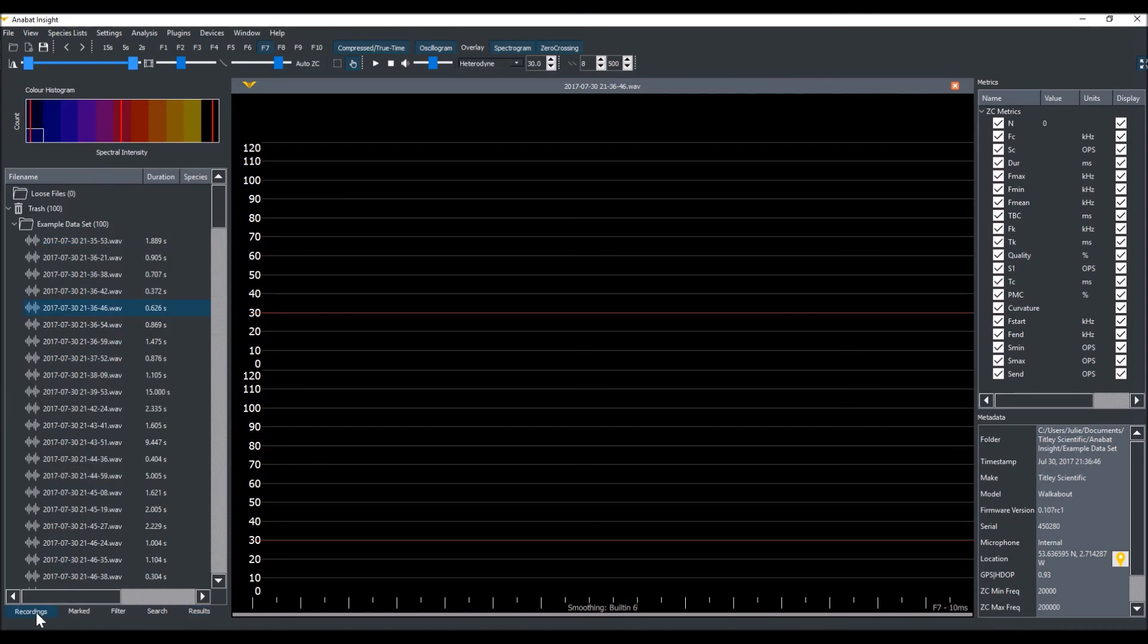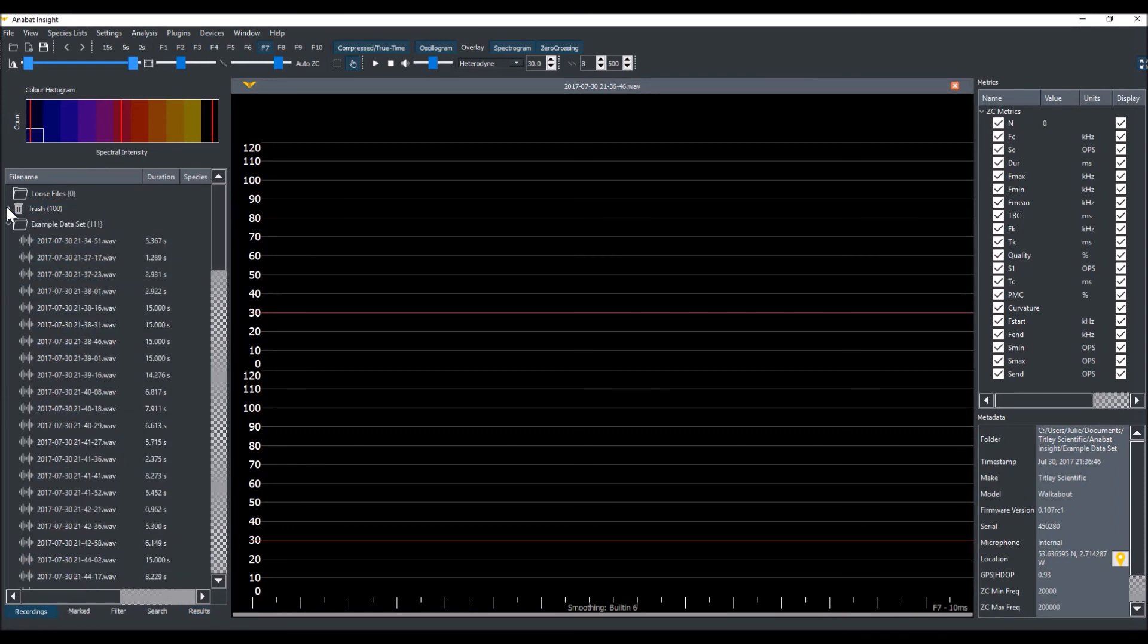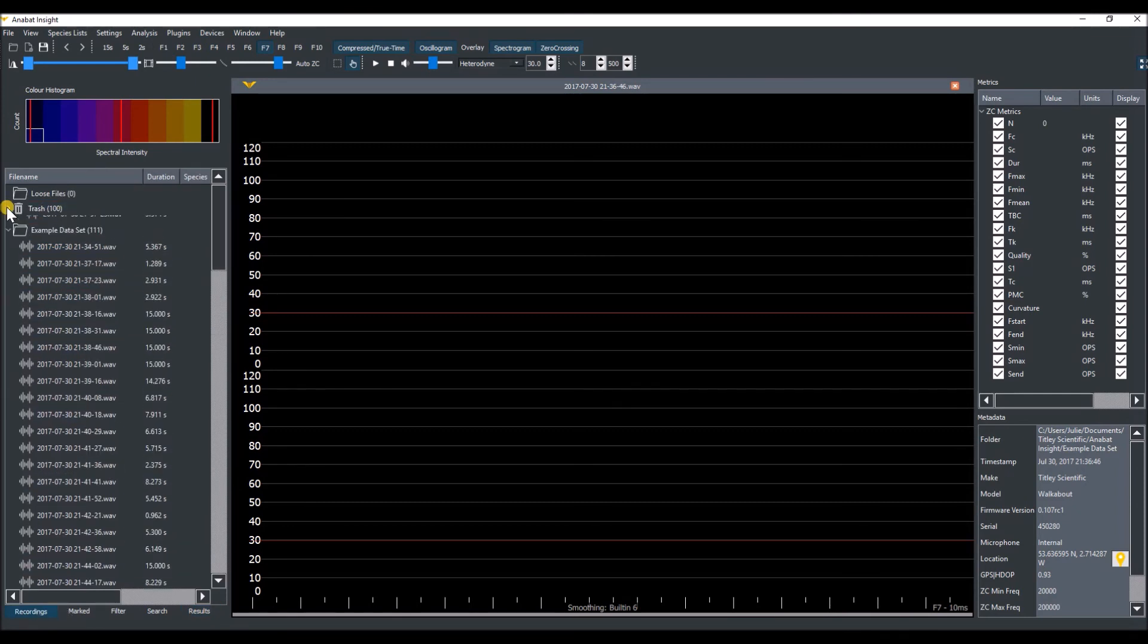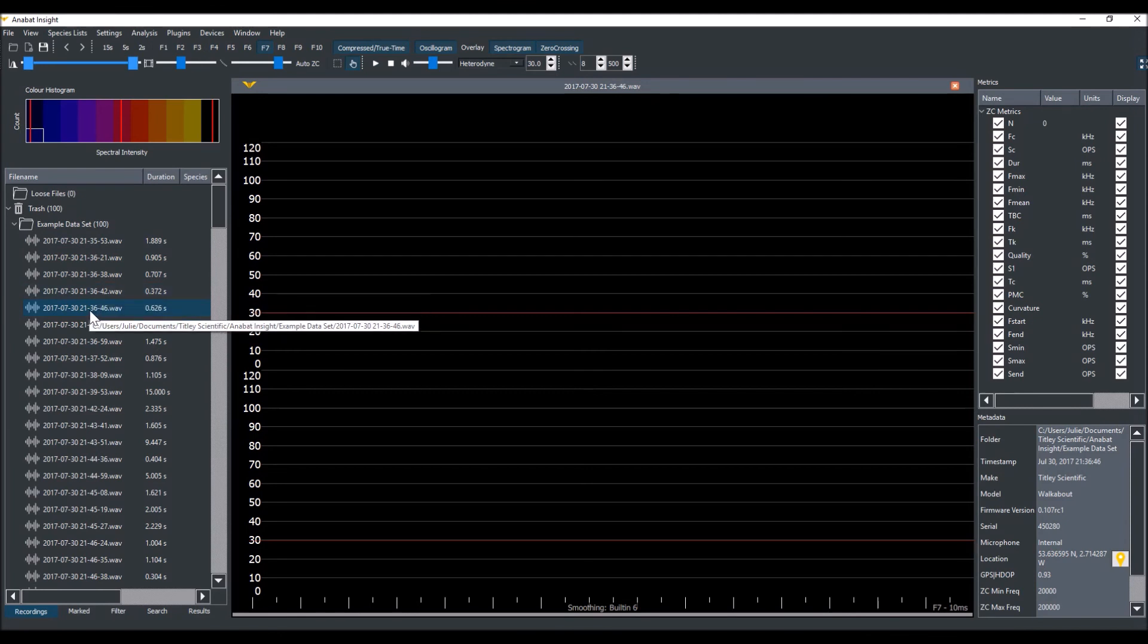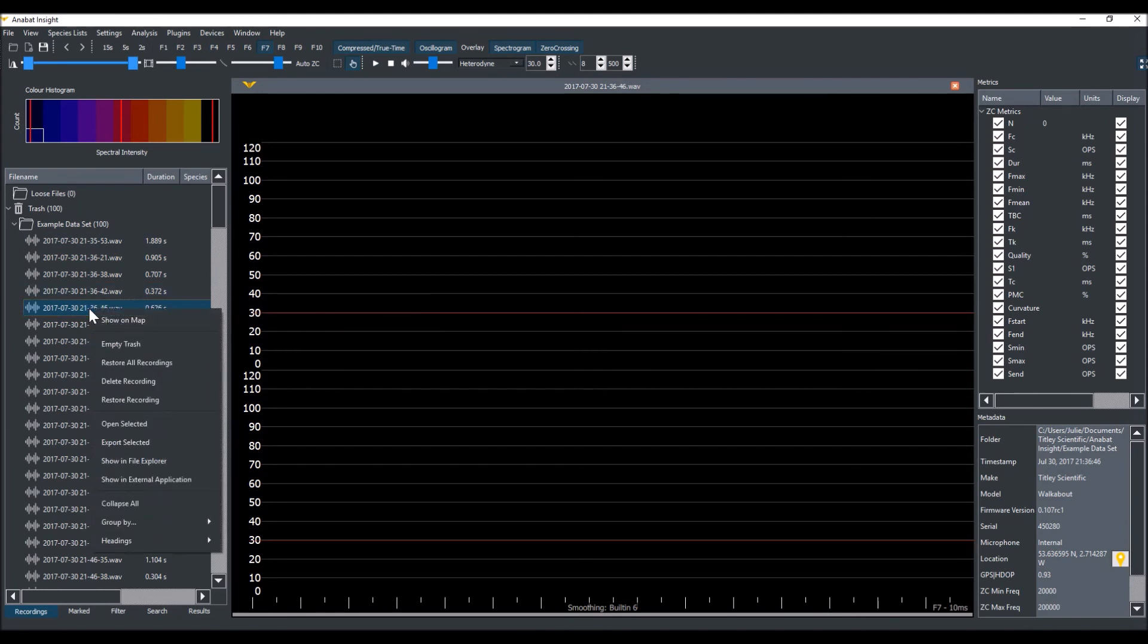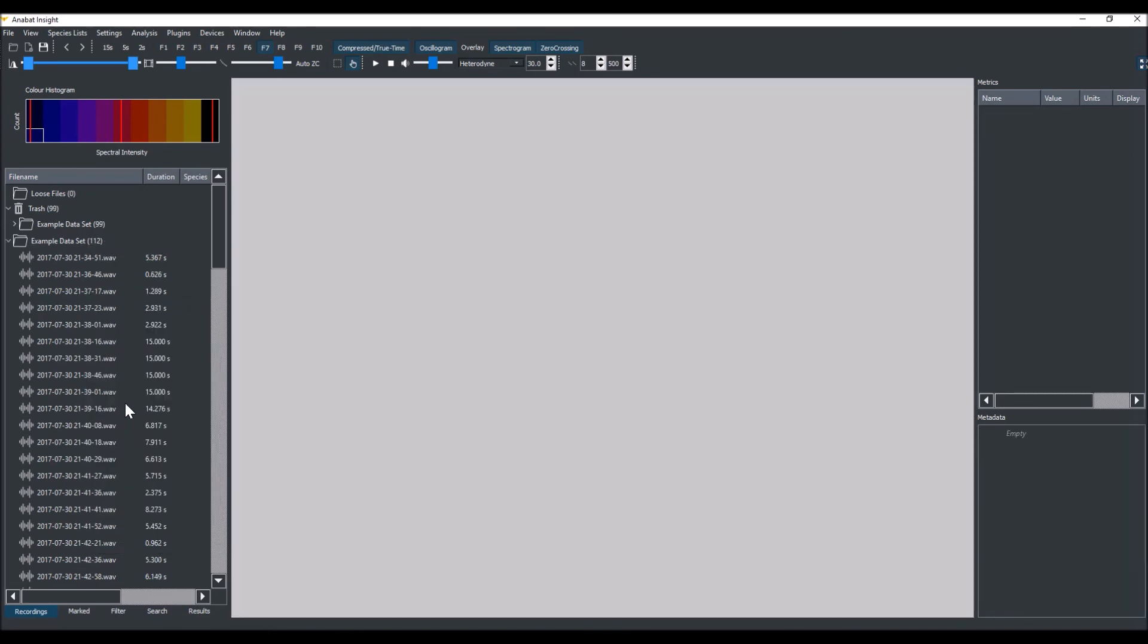If we go back to the Recordings tab, you can see that the trash has 100 noise files in it. If we want to, we can restore one of these files back to where it came by right clicking the file and selecting Restore Recording.